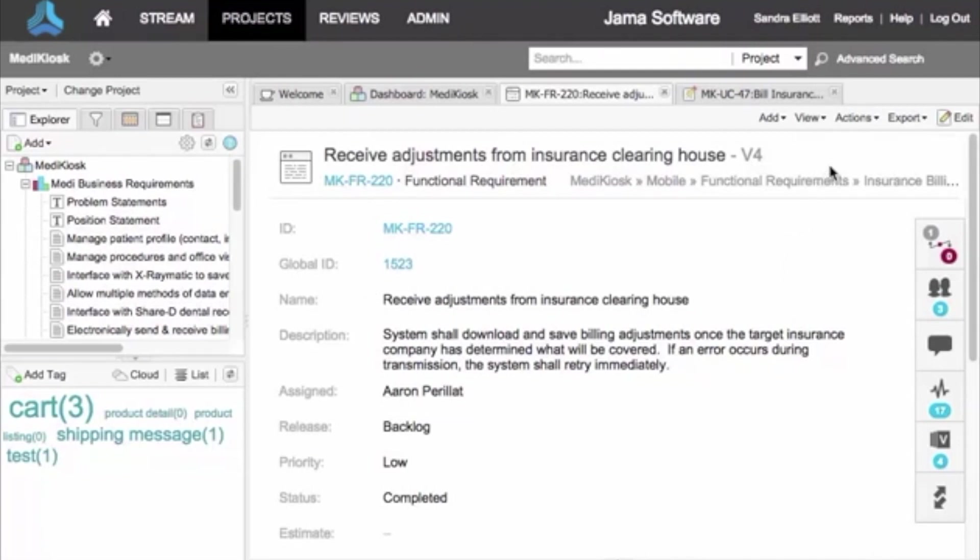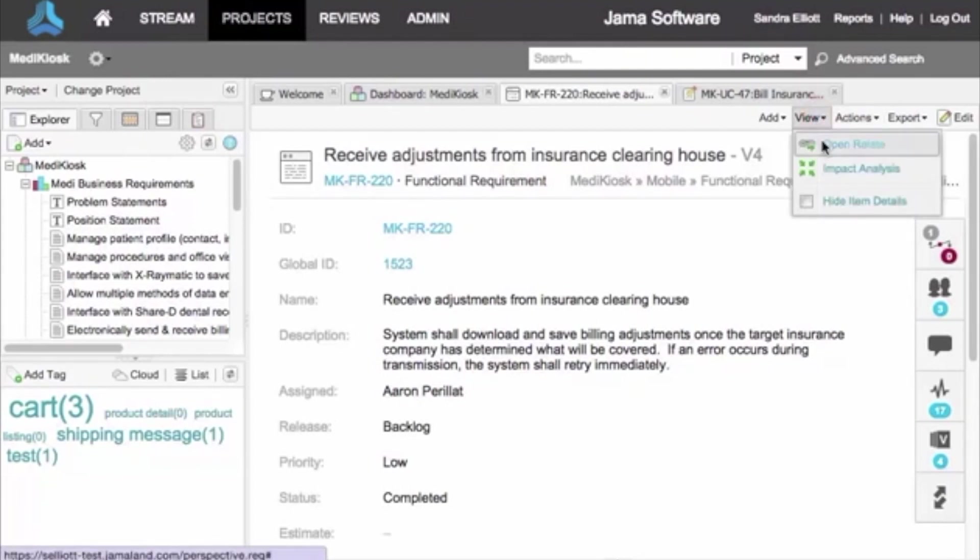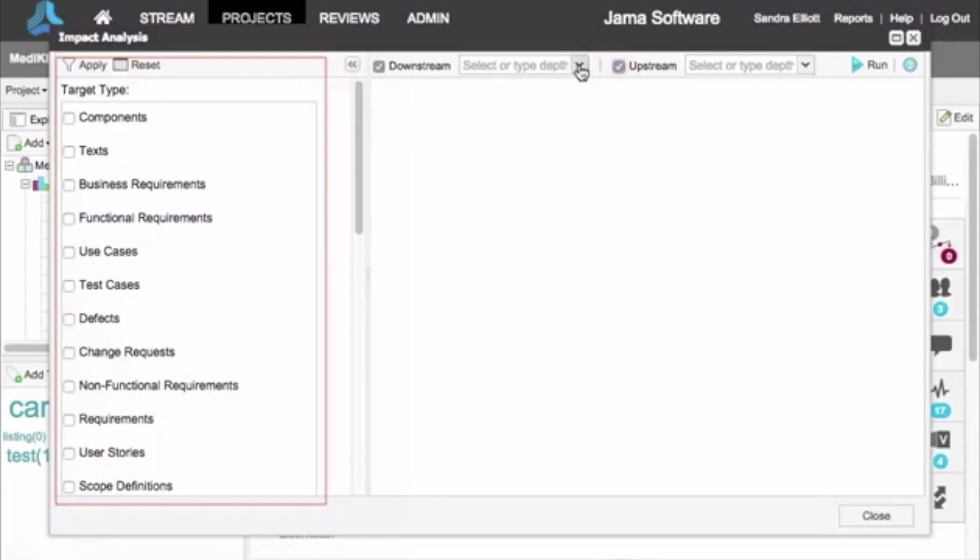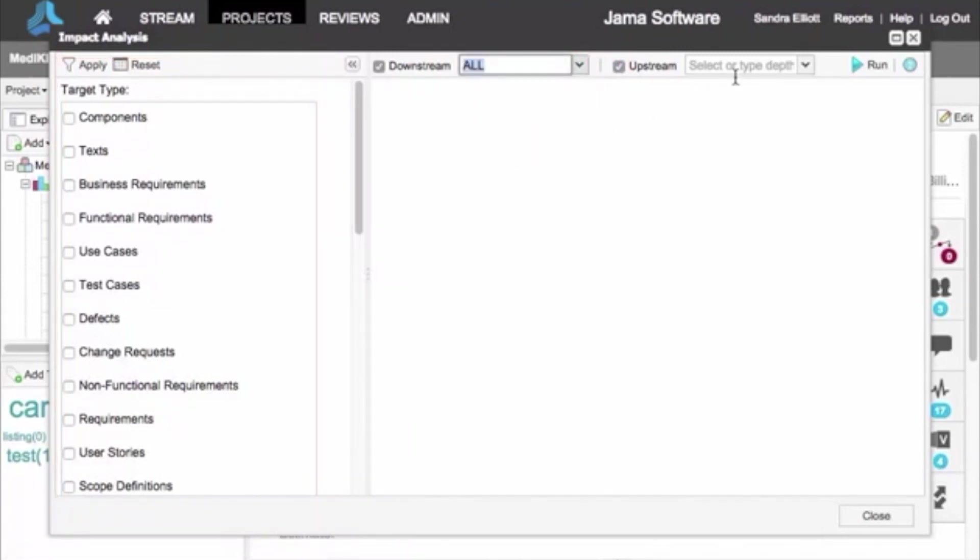That's what impact analysis in the view menu is for. Click it to open a report builder. On the left, select any filters you need or leave them unchecked to see everything. Then specify how far upstream and downstream you want to see impacts.